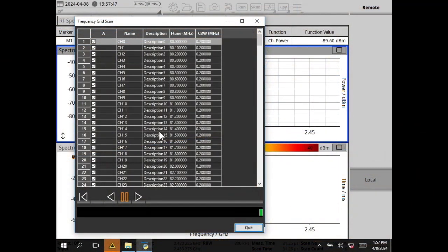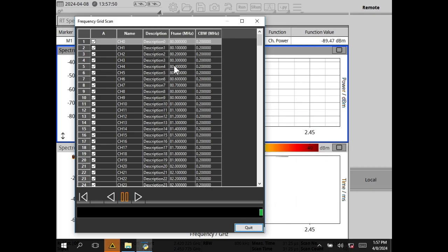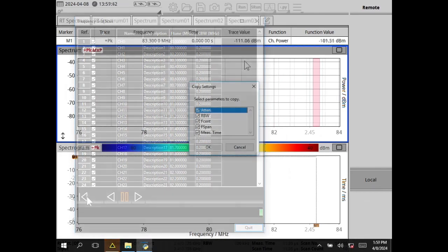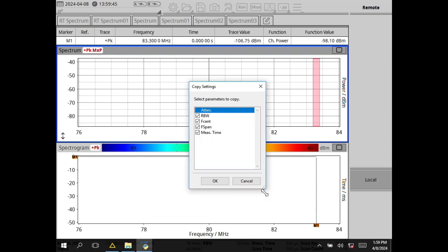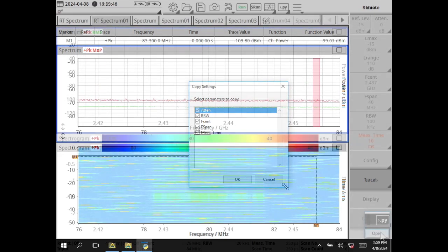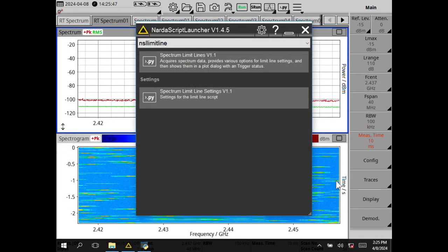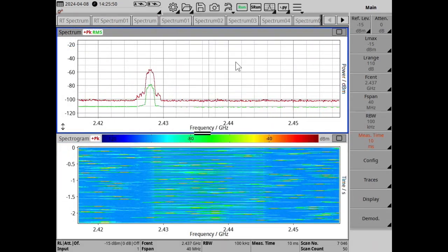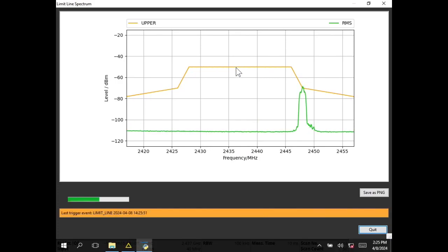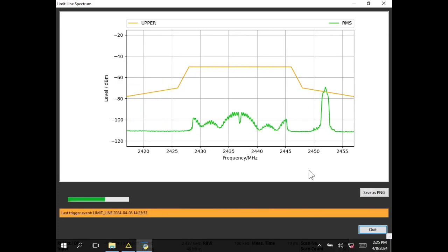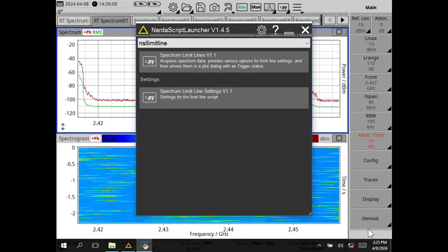Scripts can significantly extend the function capability of devices, personalize the device, and take over routine jobs. The Narda script launcher takes over the task of conveniently starting scripts from the measurement application and back again.